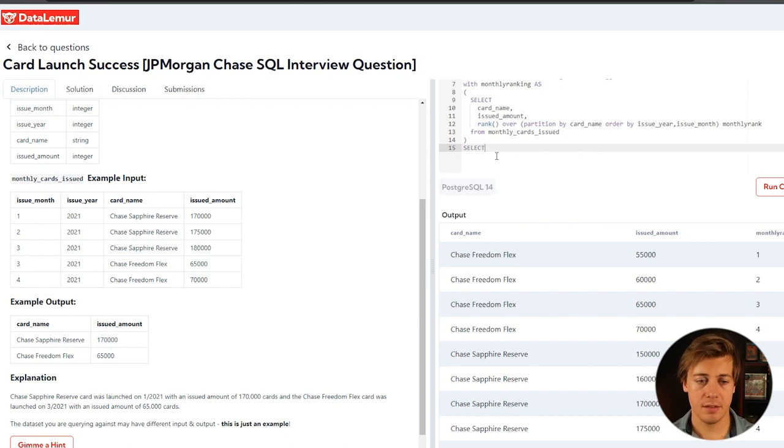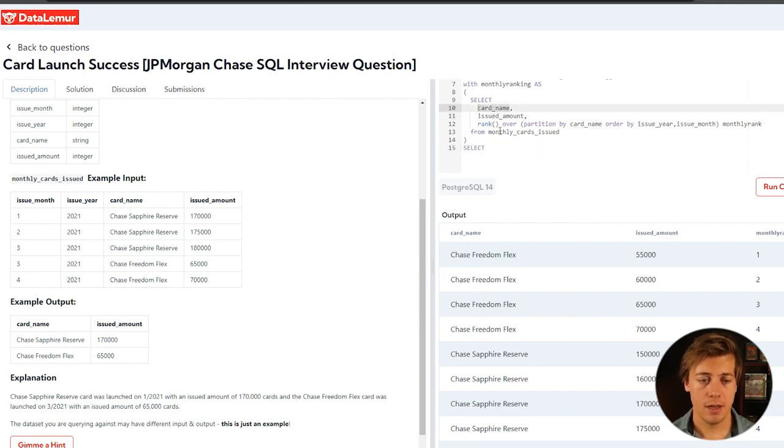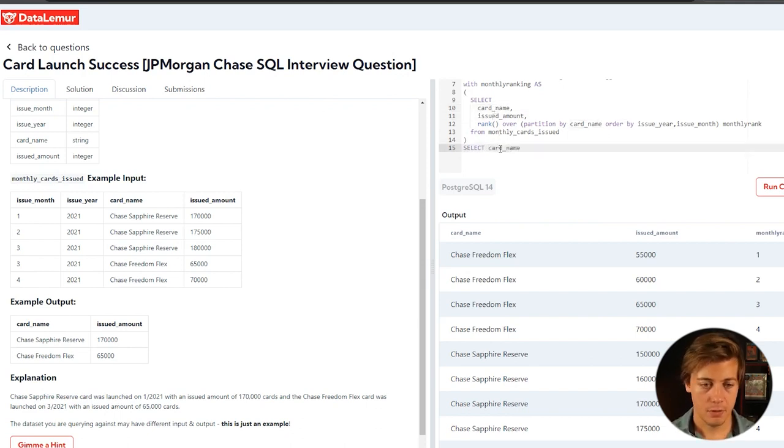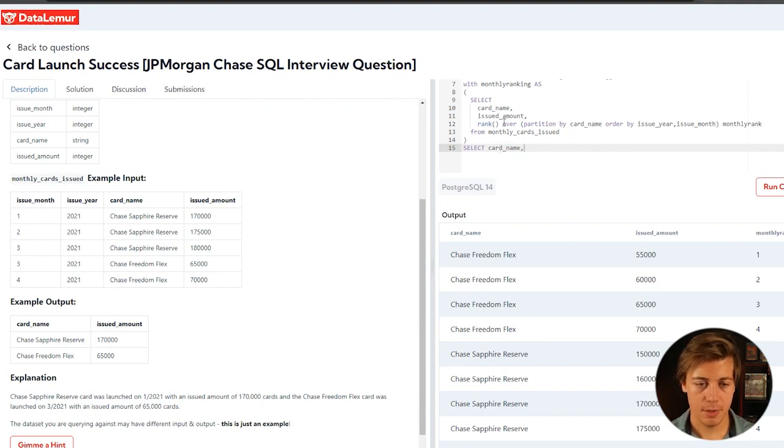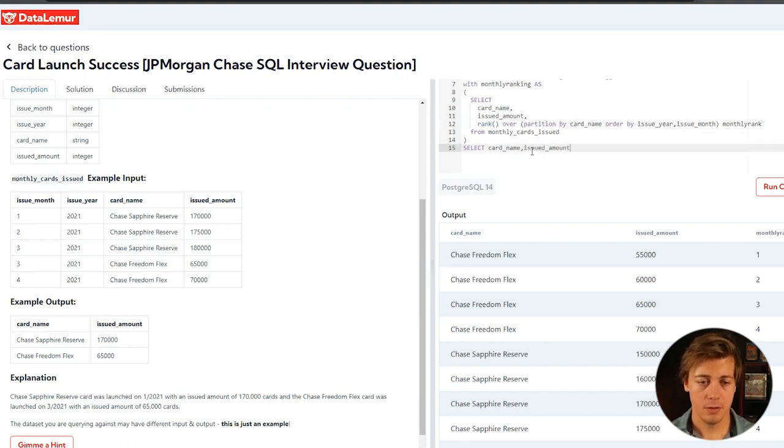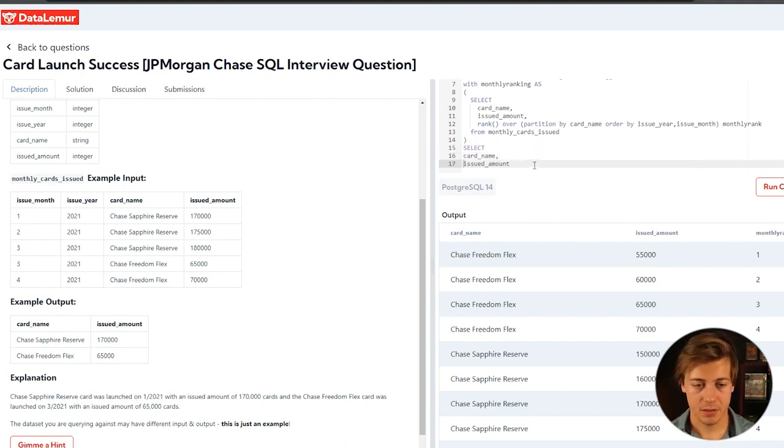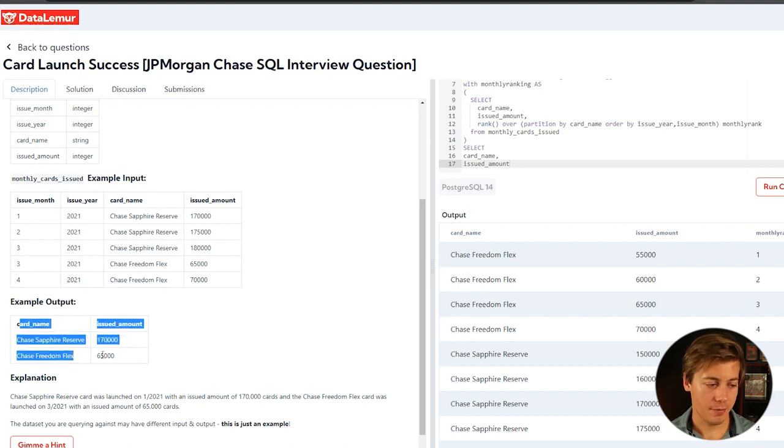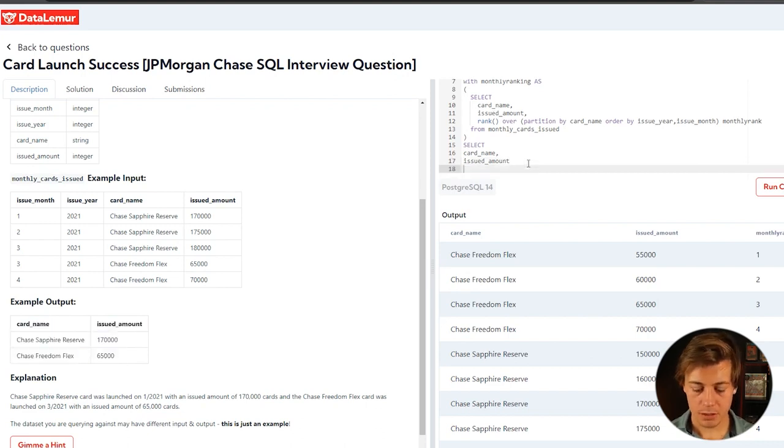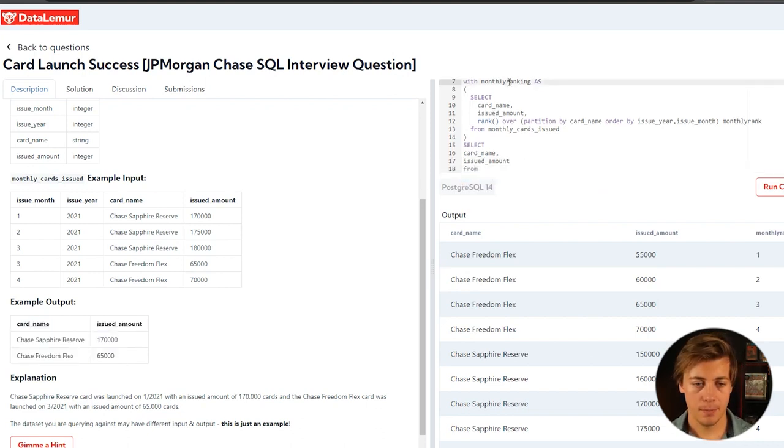And we're going to select our card name. We're also going to select our issued amounts over here. Drop those down as well for formatting. So those are the only two that we need to have over here, right? From monthly ranking.